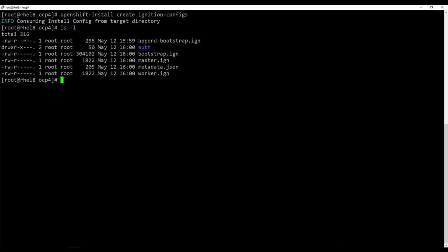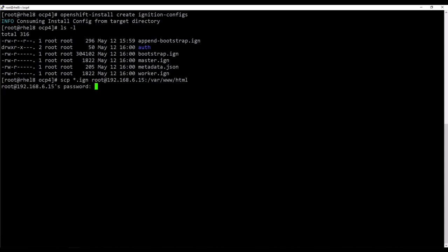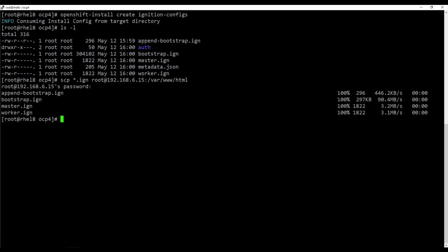The bootstrap's ignition file needs to be hosted on a web server which is accessible by the virtual machine. The scp command copies it to an available server in this environment. The reason for this is that with VMware deployments, the bootstrap ignition is too large to attach as a vApp property.